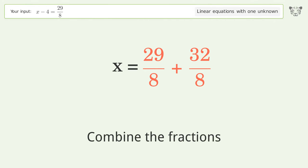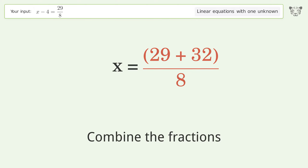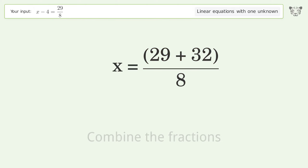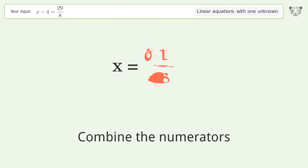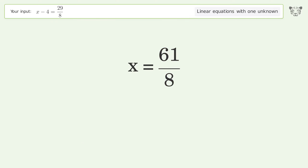Combine the fractions. Combine the numerators. And so the final result is x equals 61 over 8.